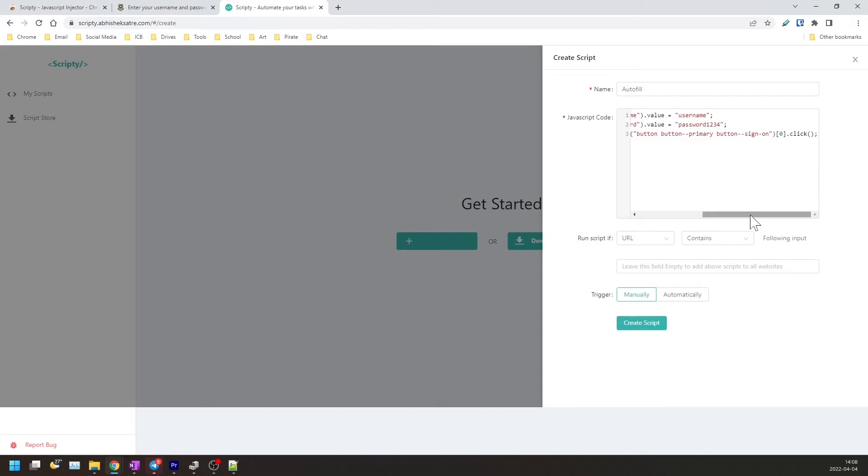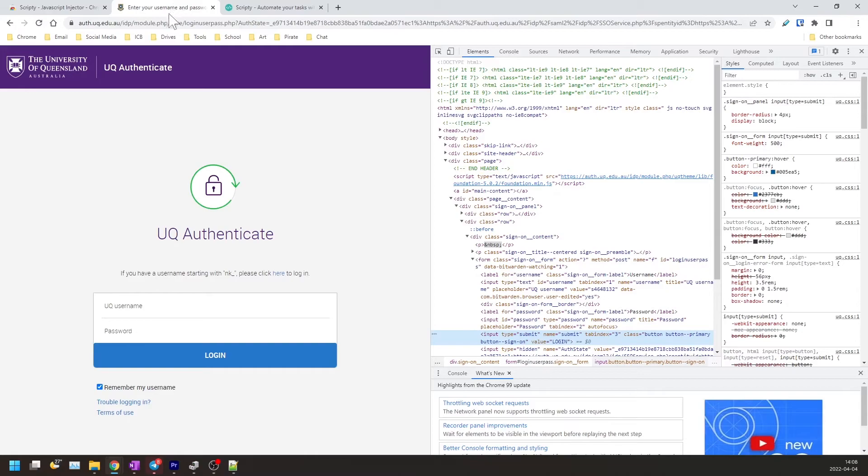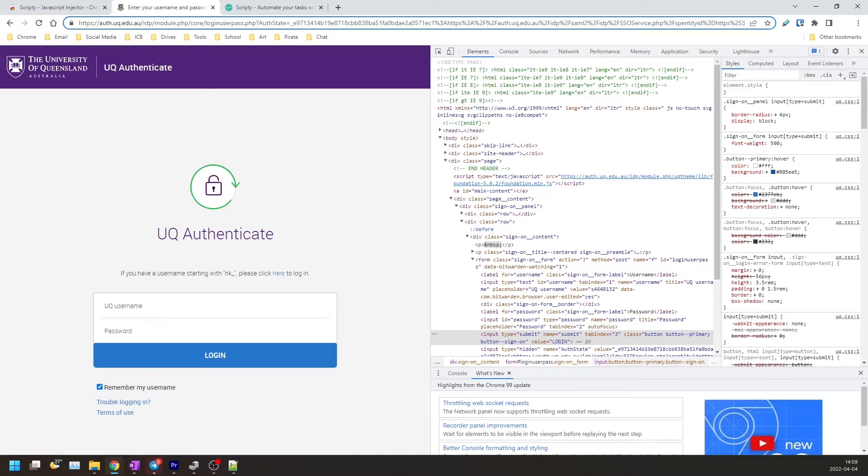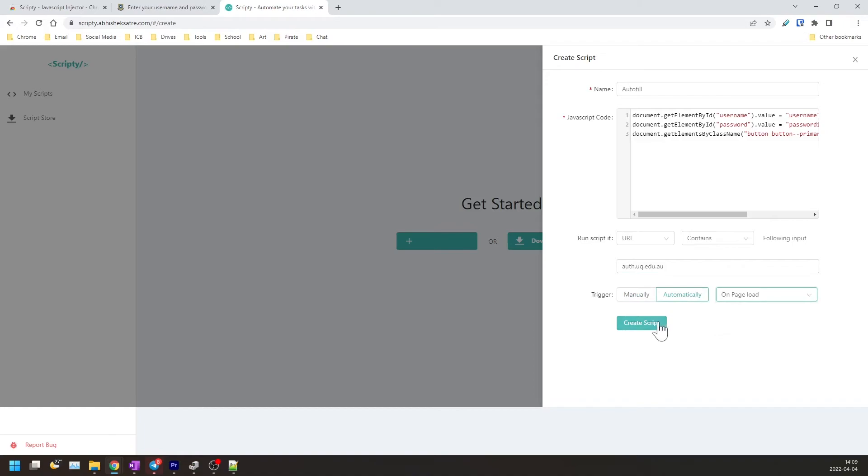Okay, now that you have this done, you want to select URL contains and you want to go back to that page and copy the hostname. If your institution or your website uses a dedicated authentication host, just copy this part if they also use the same backend at the same address. Make sure you copy and paste that in there like so. And trigger automatically on page load, will create the script.